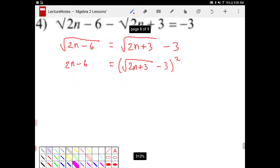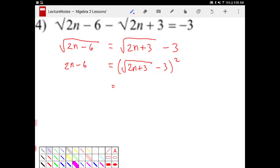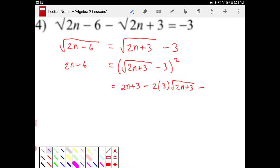This looks really disgusting, where we will need to foil that out. Just don't be afraid. I'm going to square the square root, so I have 2n plus 3, and that's subtracted by 2 times 3 times square root of 2n plus 3, then plus 9. You just need to recognize the structure when foiling perfect squares — we can immediately jump to this, which is why practicing that skill in previous lessons is so important.